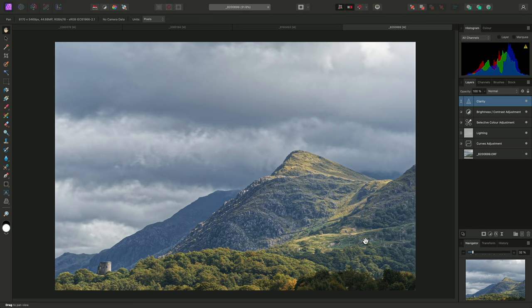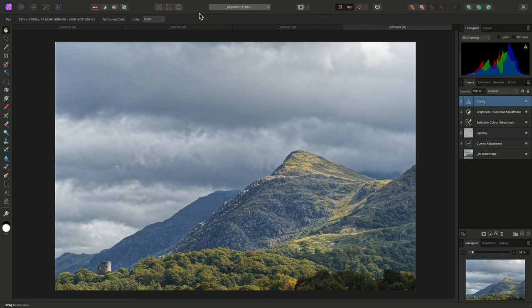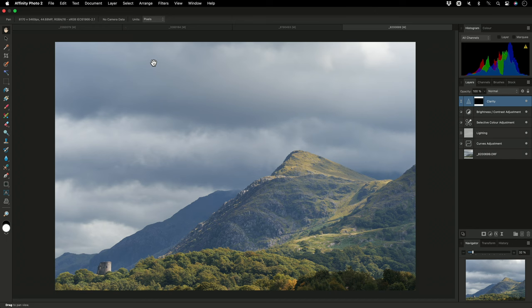This creates a nice structural enhancement effect on the mountain detail, but doesn't look very good on the sky detail. With this image, it would be easier just to paint into the areas where I want the clarity filter to render. So, I'll go to Layer, Invert, and as with the first example at the start of this video, I will now see a black mask thumbnail.